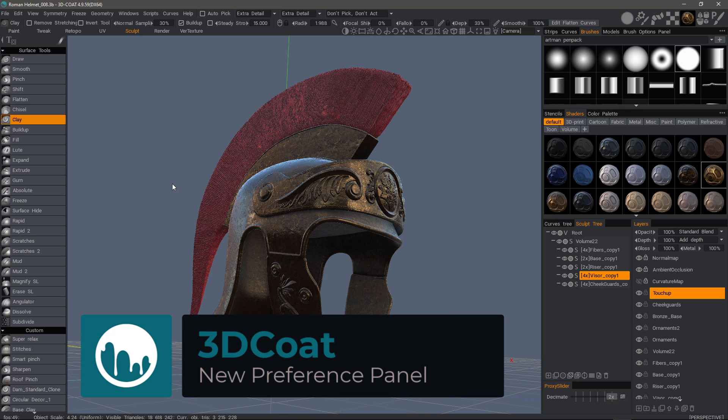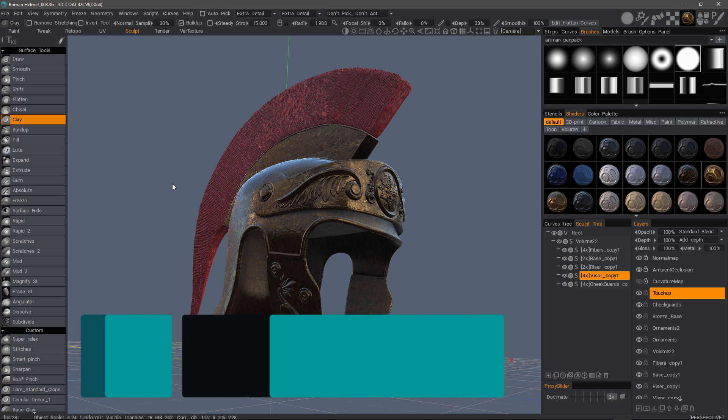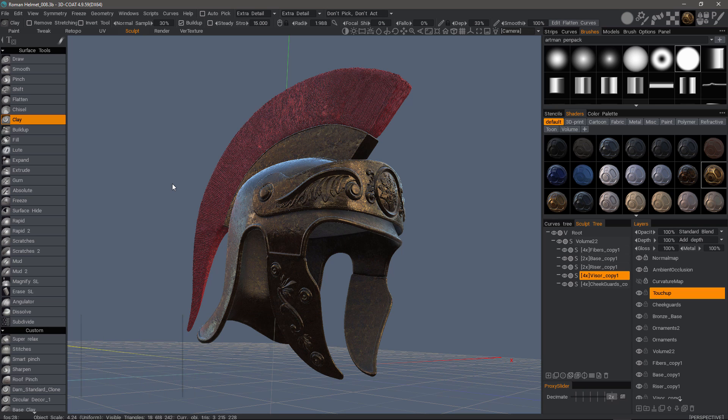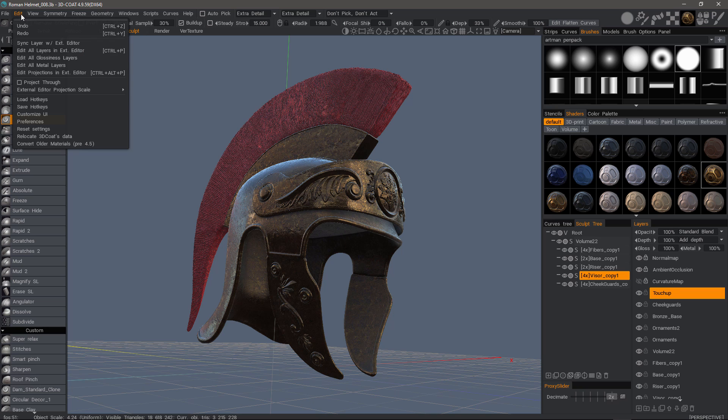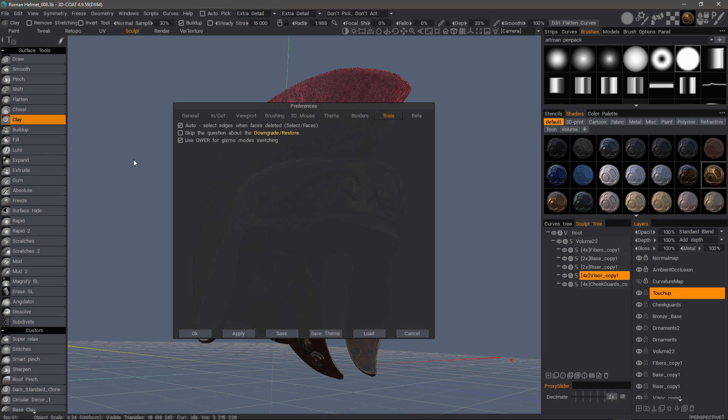In recent builds of 3D Coat 4.9, there has been a restructuring of the preferences panel with some important options to consider. We're going to take a look at that here by going to the Edit menu and clicking on Preferences.